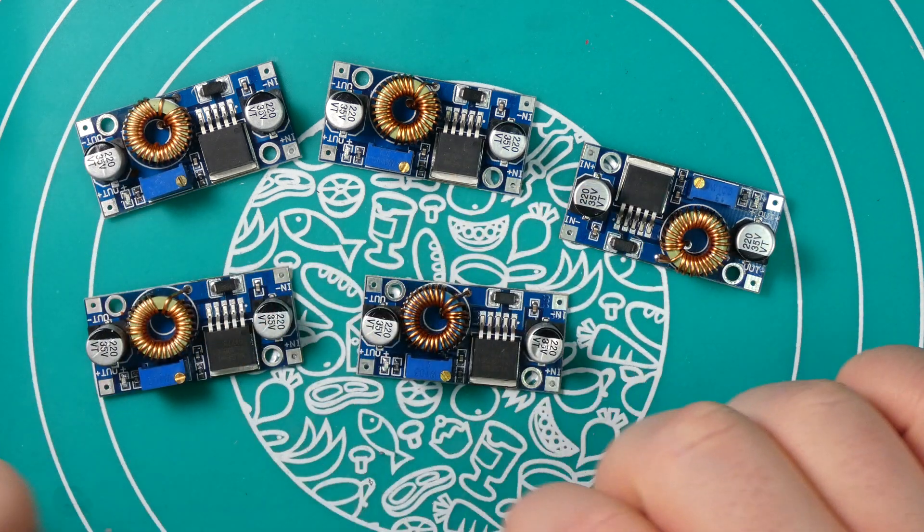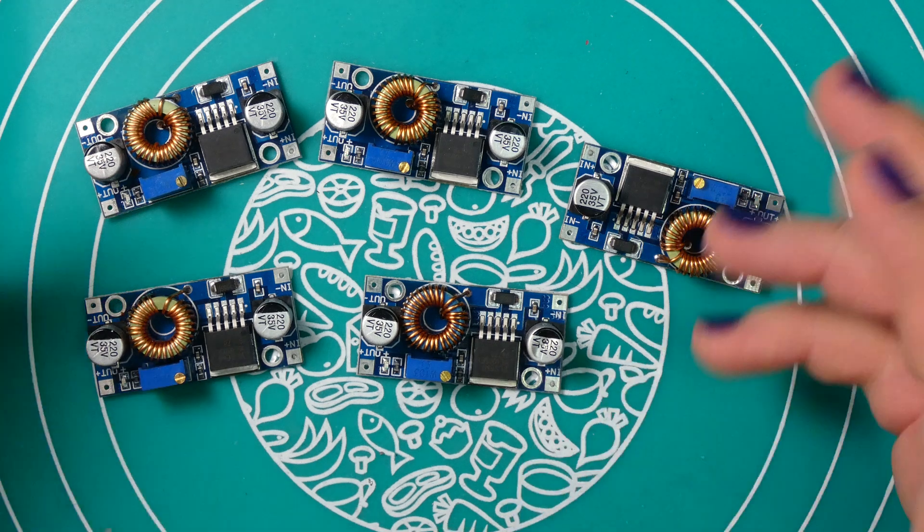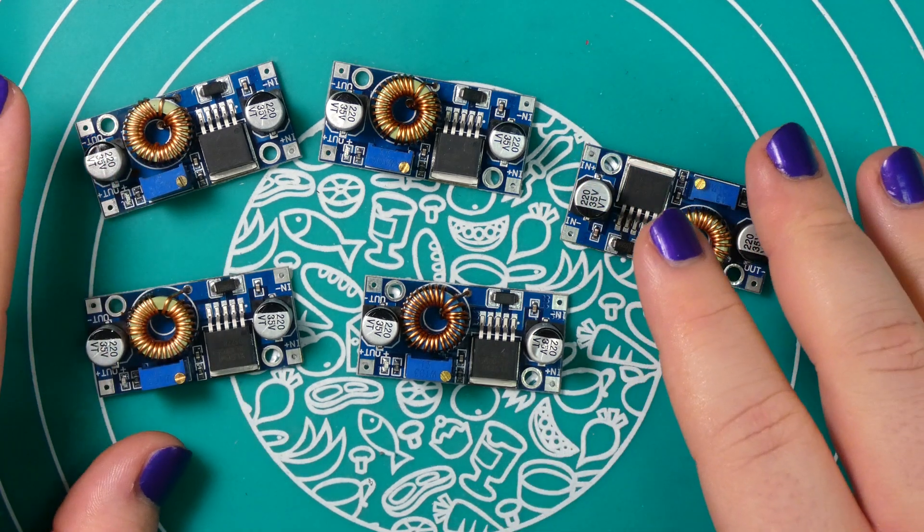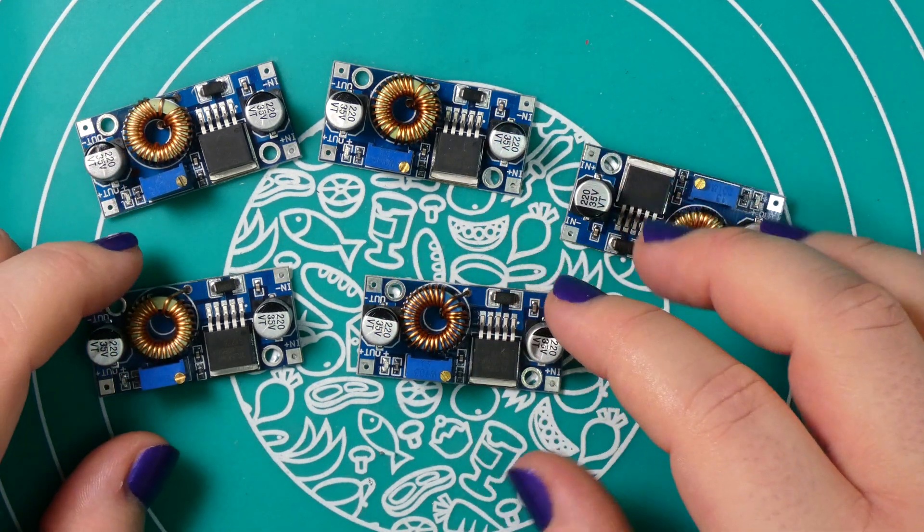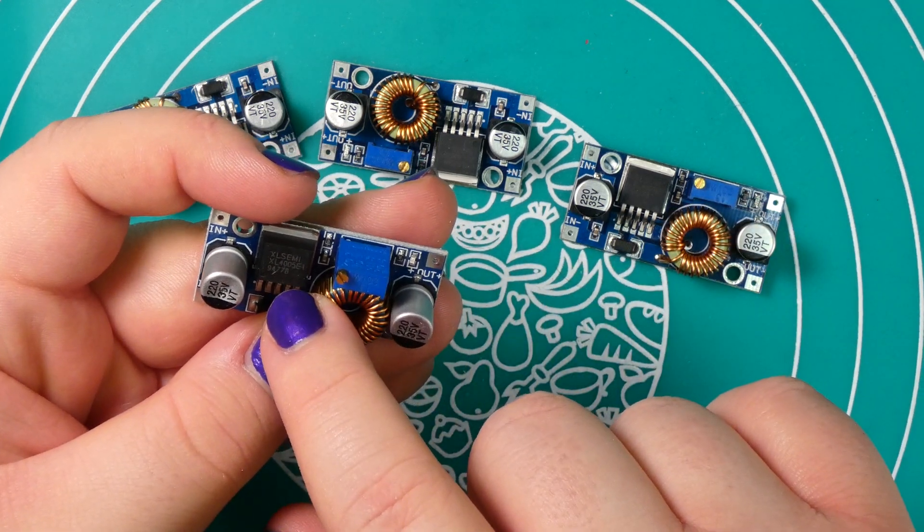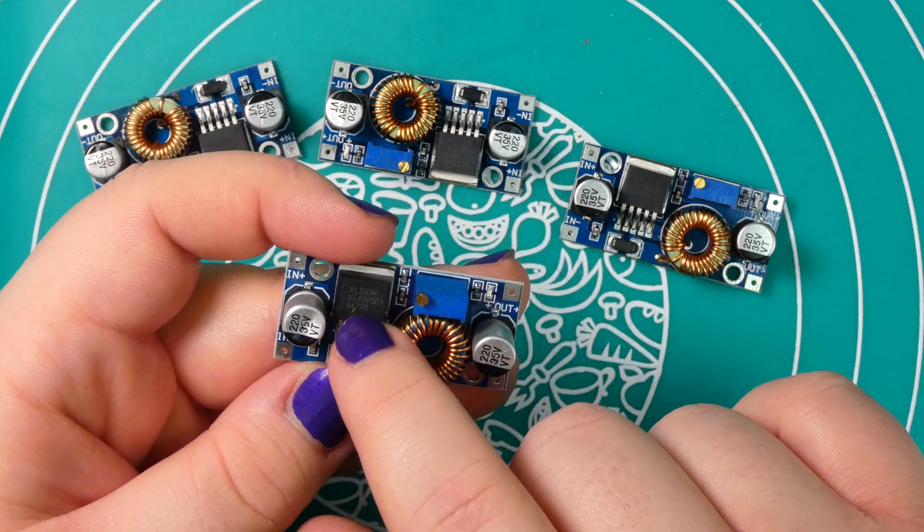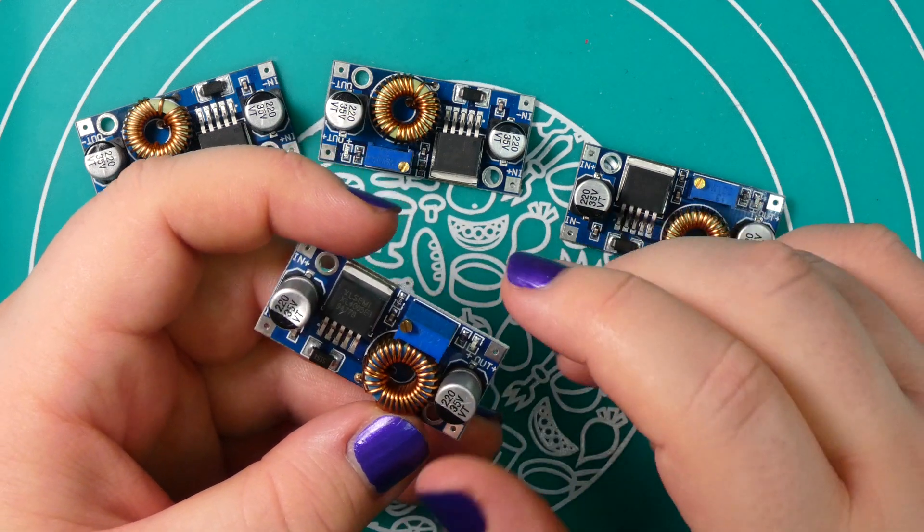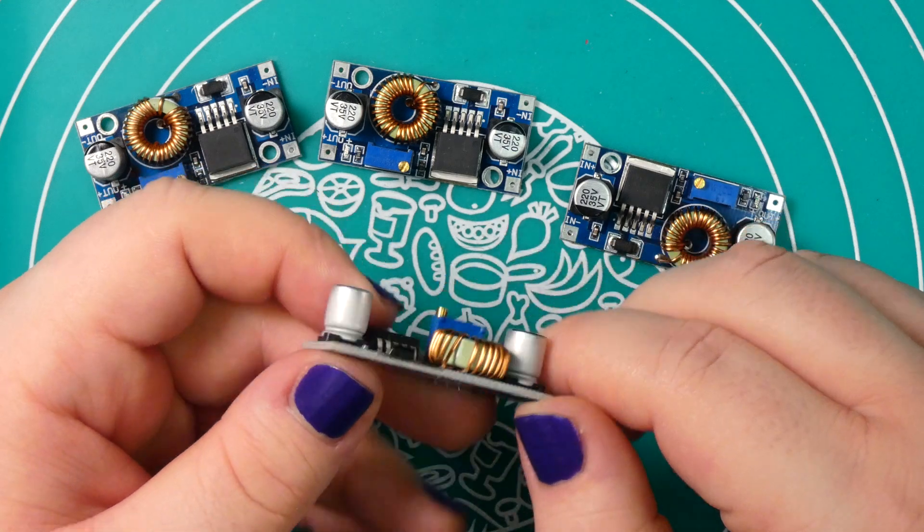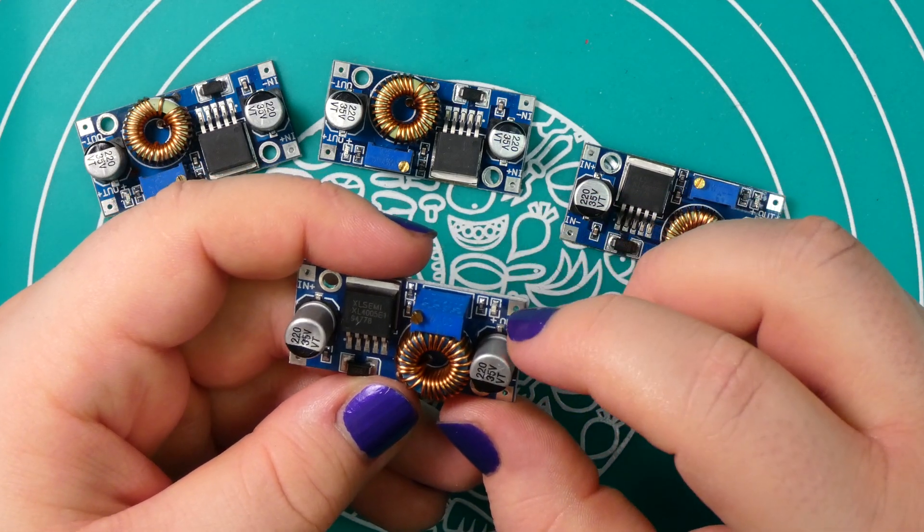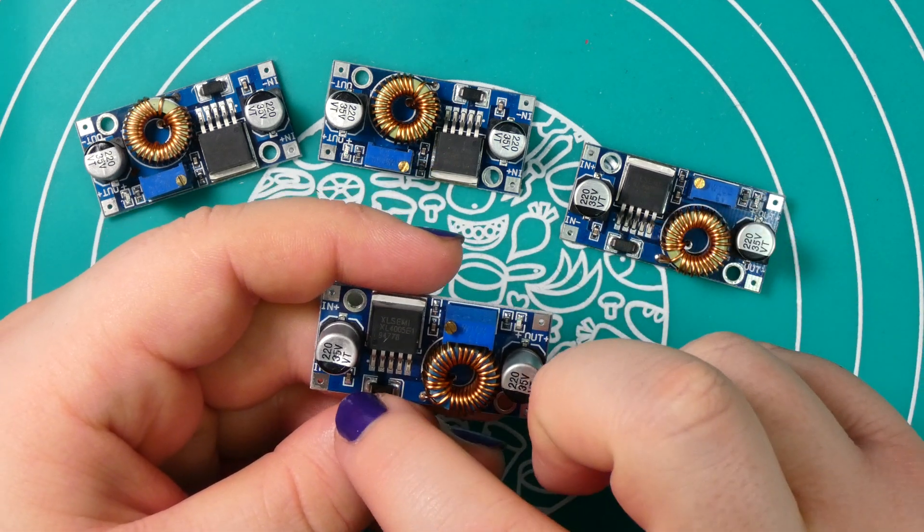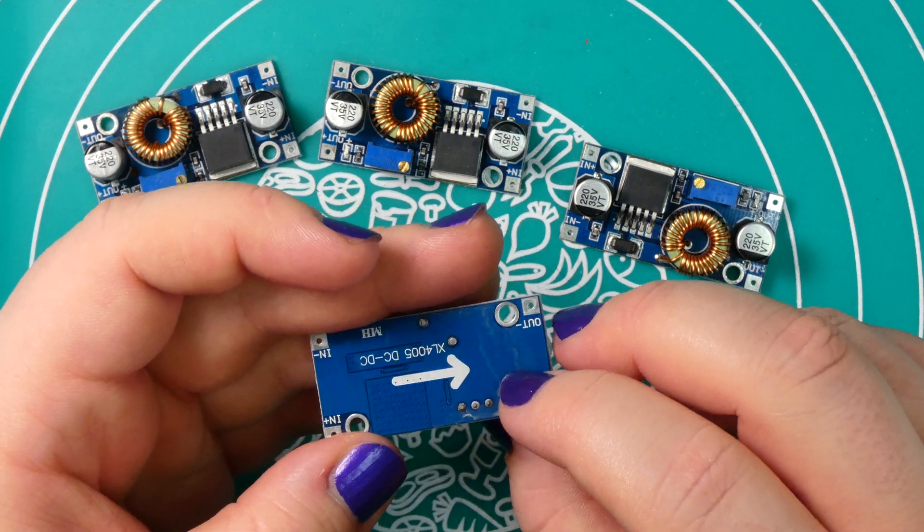I thought it might be interesting to take a look at these buck converters as they also come from Banggood, so hopefully all of them work. These things use the XL semi XL4005E1 IC. This thing has everything integrated except for the inductor, capacitors and the diode, as well as the potentiometer. We have a small LED with a protection resistor, capacitors, bigger ones, smaller ones, an inductor and a potentiometer.